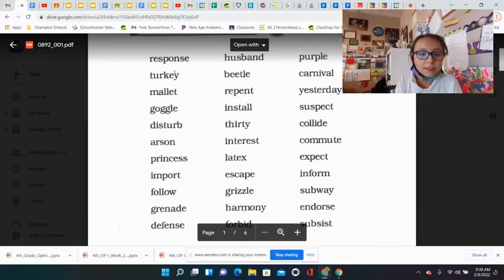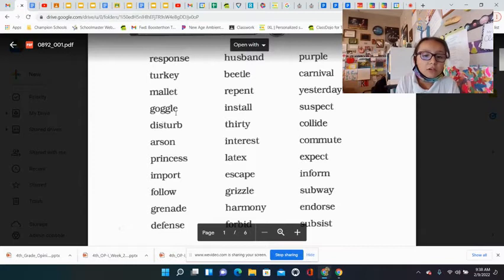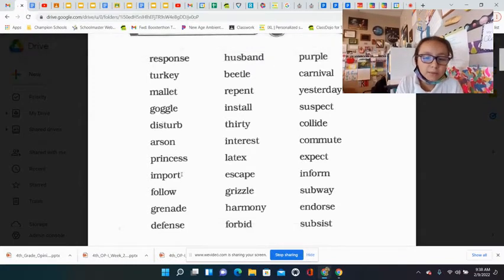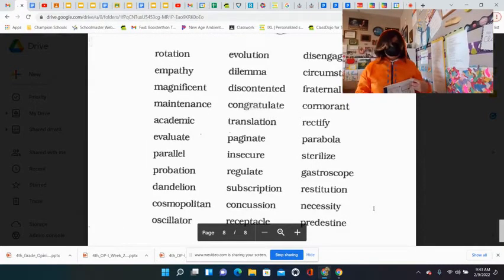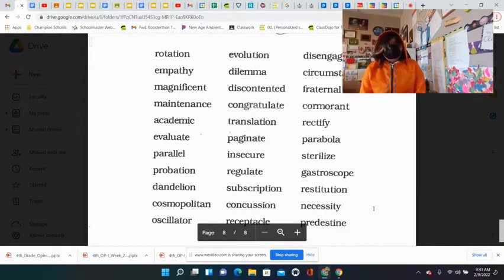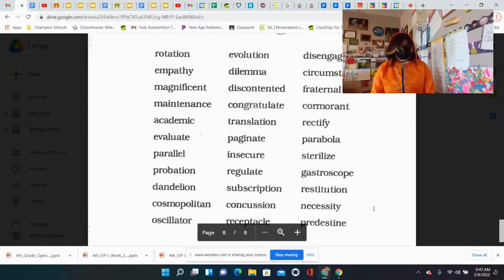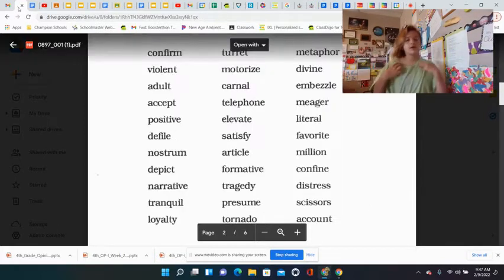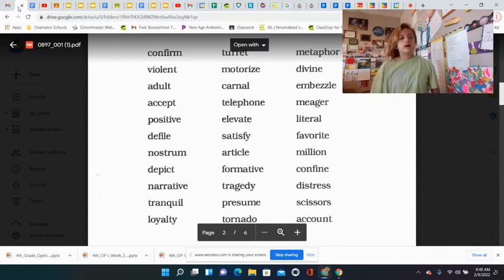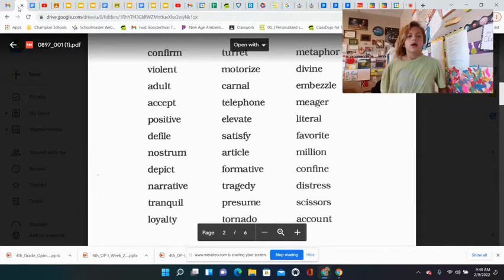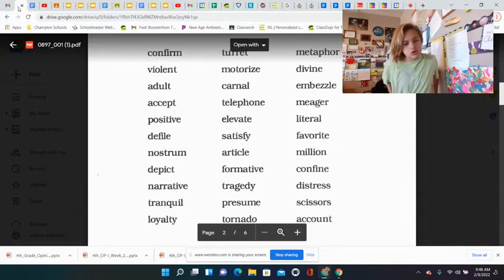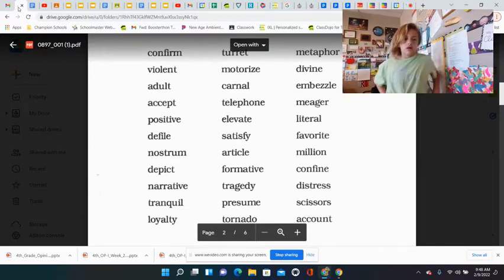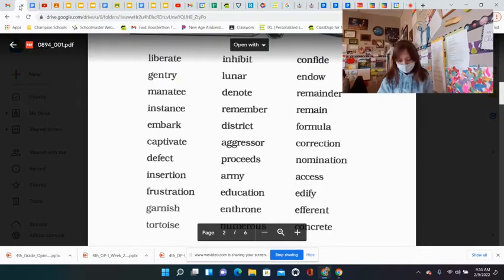Respond, turkey, mallet, gargle, disturb, arson, princess, important, follow, grenade, defense, rotation, empathy, magnificence, maintenance, academic, evaluate, parallel, probation, dandelion, cosmopolitan, oscillator, confirm, violent, adults, accept, positive, defile, nostrum, depicting, narrative, tranquil, loyalty.